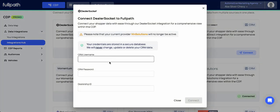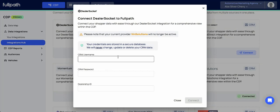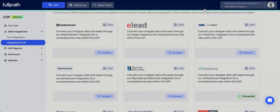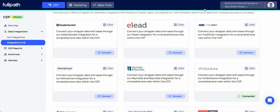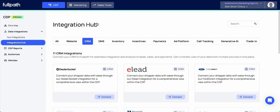Once you hit connect, you'll be directed to fill in all of this login information. Make sure that you take note of any special requirements needed. Once you hit connect, the CRM link will begin to connect, but please note that this may take up to a few hours until the information starts to pull through into your full path platform.